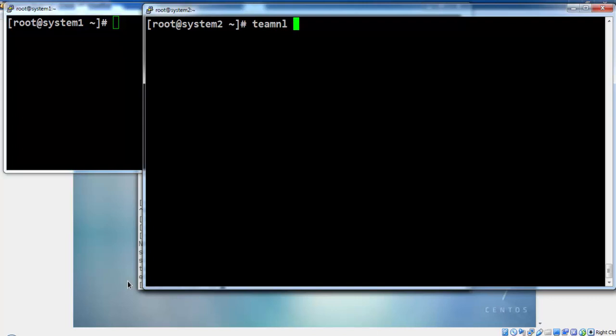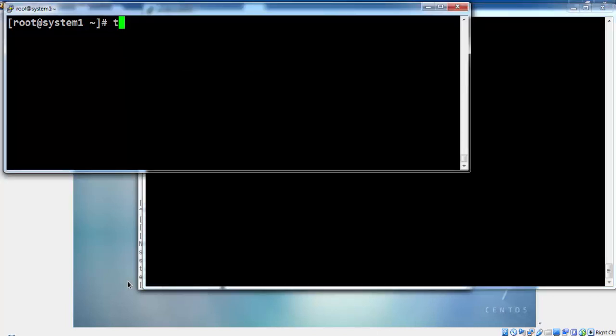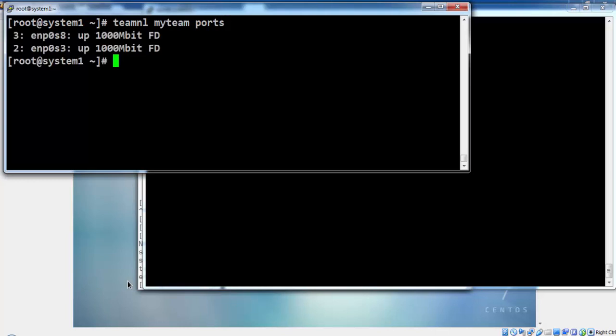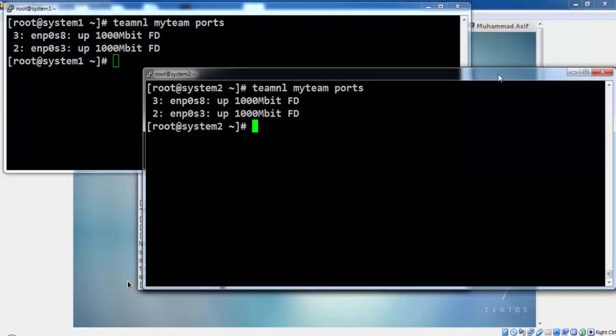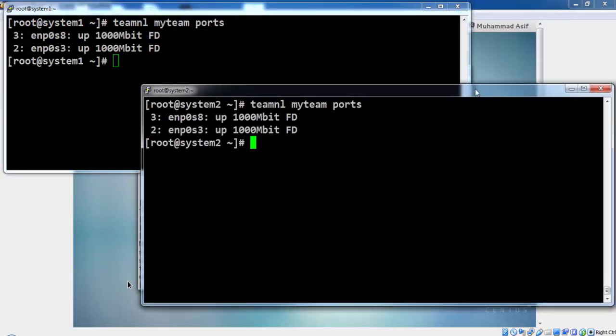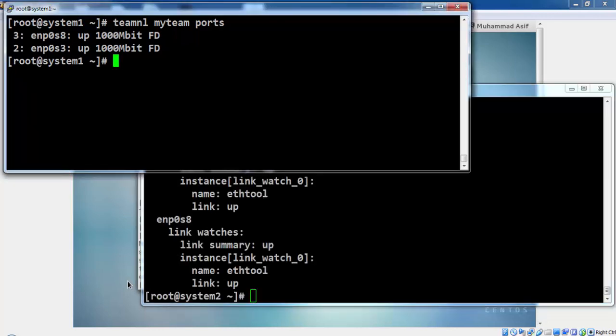The status of teaming connections, here are the ports that are taking part with this configuration. Team NL by team ports will display the ports and their network speed and teamdctl will display the status of these two ports.